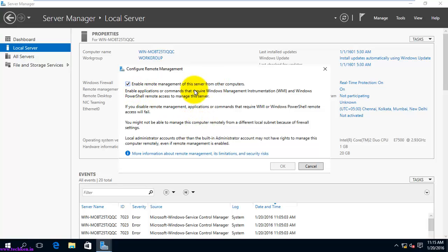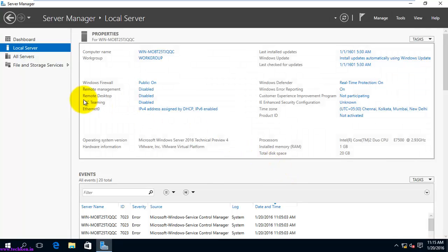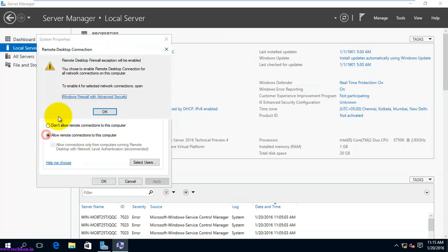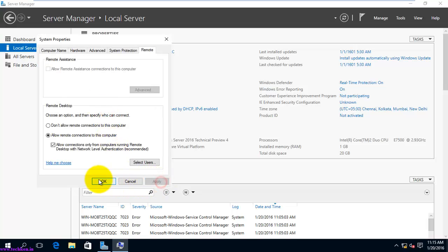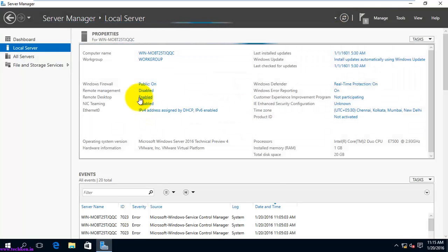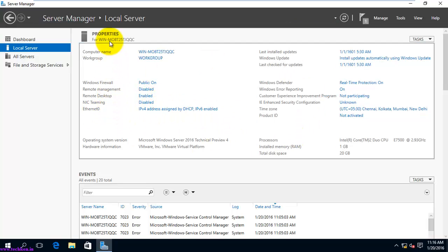For example, to disable Remote Management, just click it and it will show the option. I'll disable it — you can see a detailed view of what happens when you disable or enable this option. Clicking OK disables it. Similarly, enabling Remote Desktop takes you directly to that option. After clicking OK and refreshing, you can see it was enabled again.